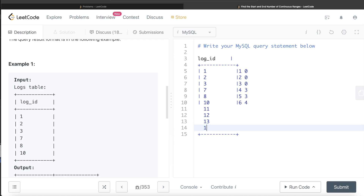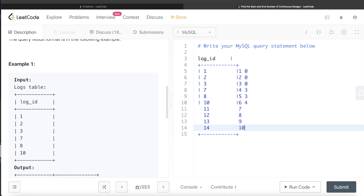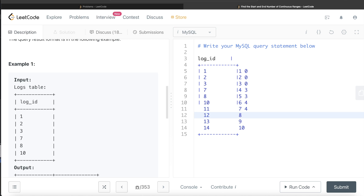It doesn't matter how long the continuous range is. For example, if there were also 11, 12, 13, 14 — their differences with the incrementing series would all be 4 as well: 11 minus 7 is 4, 12 minus 8 is 4, 13 minus 9 is 4, 14 minus 10 is 4. Because if a series is continuous, the next number is always plus one, so the difference remains the same.